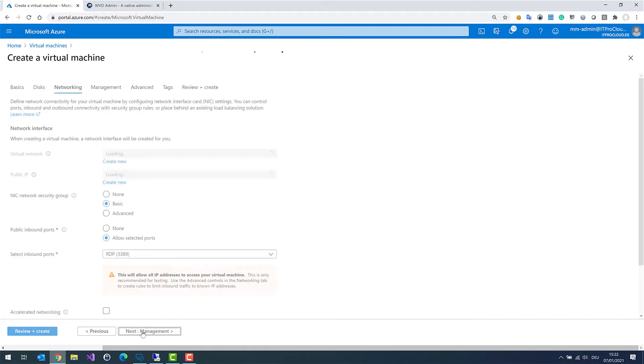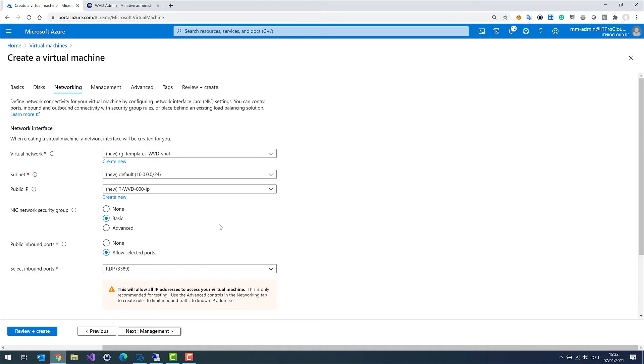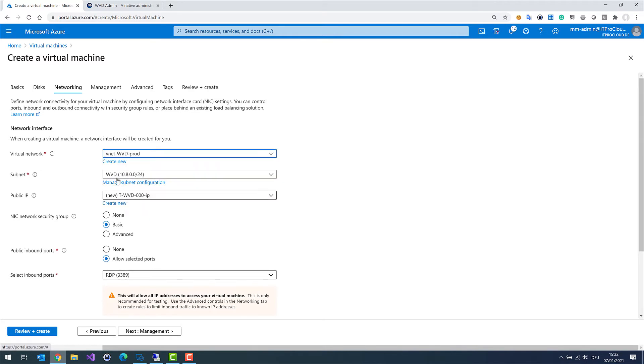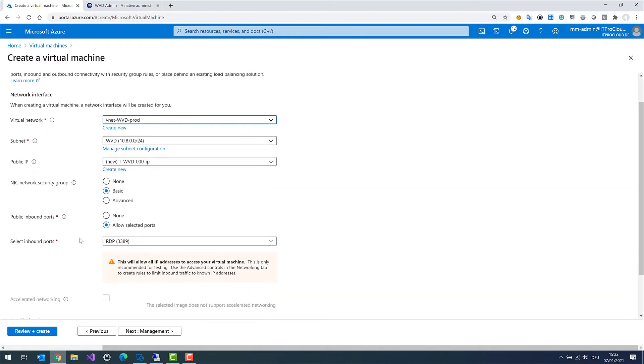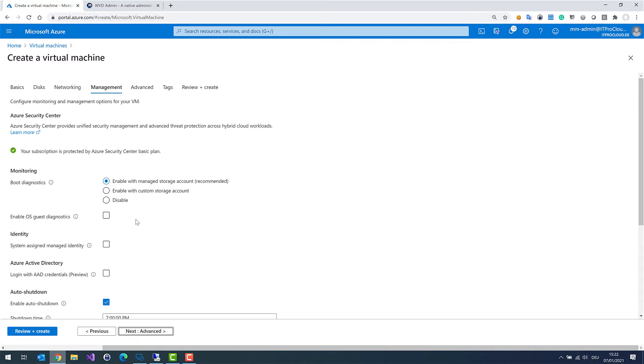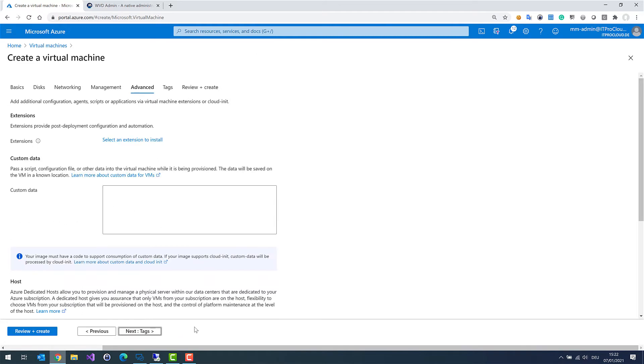Networking is important. I want to use my existing vNet. That is the vNet that is connected to my Active Directory domain. I have only one subnet, public IP. A new one is fine to access the virtual machine and to update it and to join it to the domain. Next management. No boot diagnostic in my case. Tags and so on.